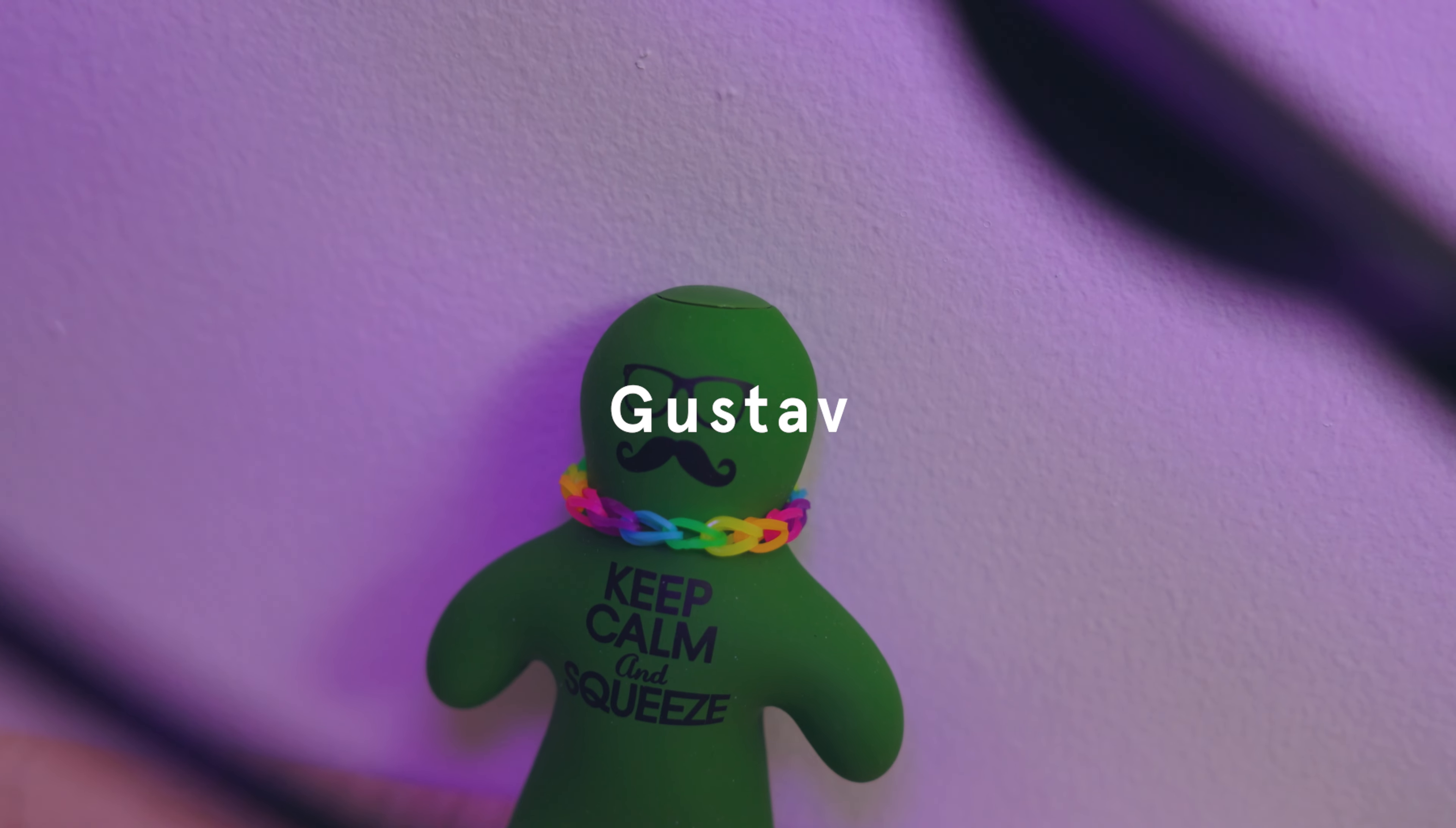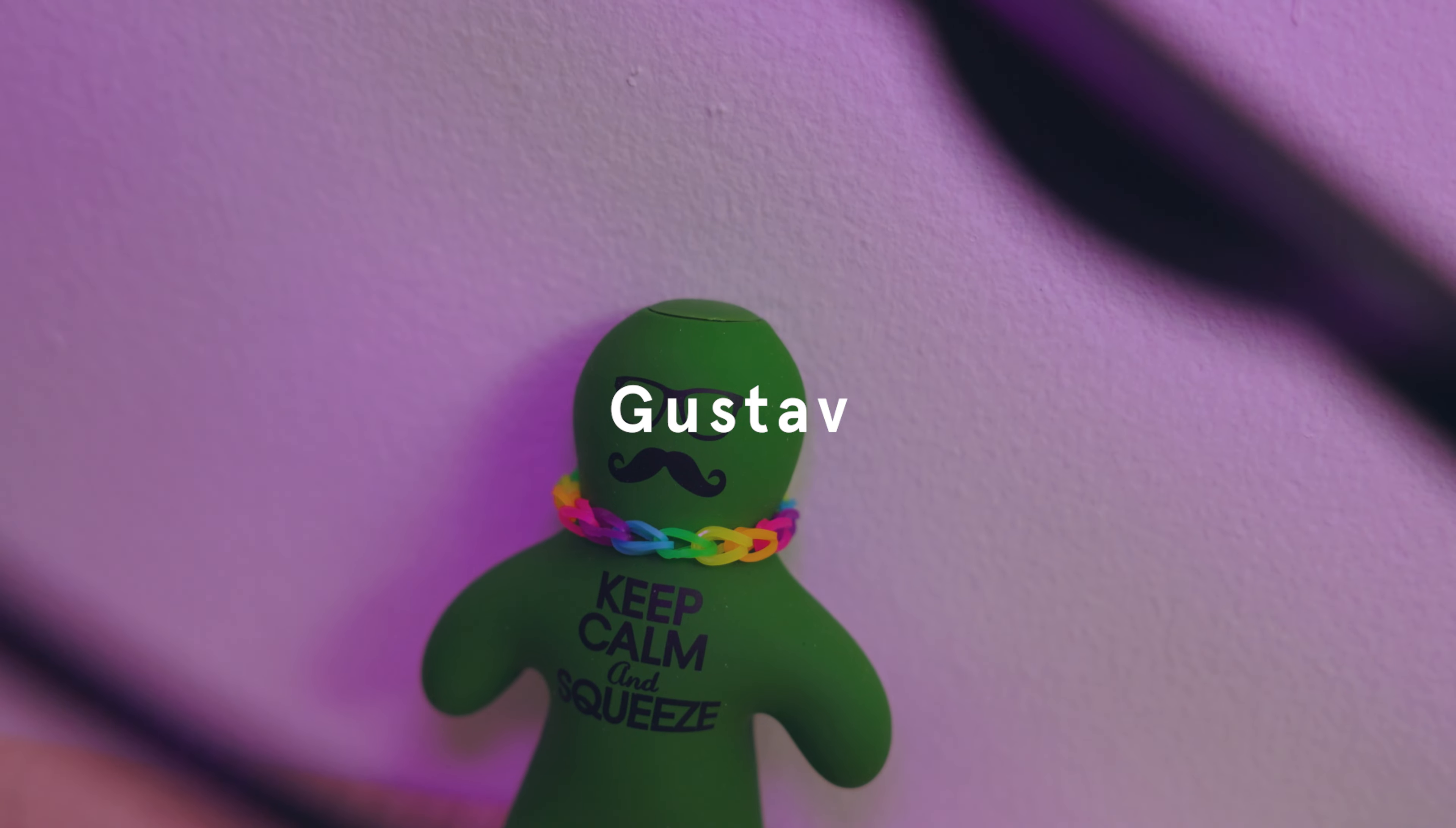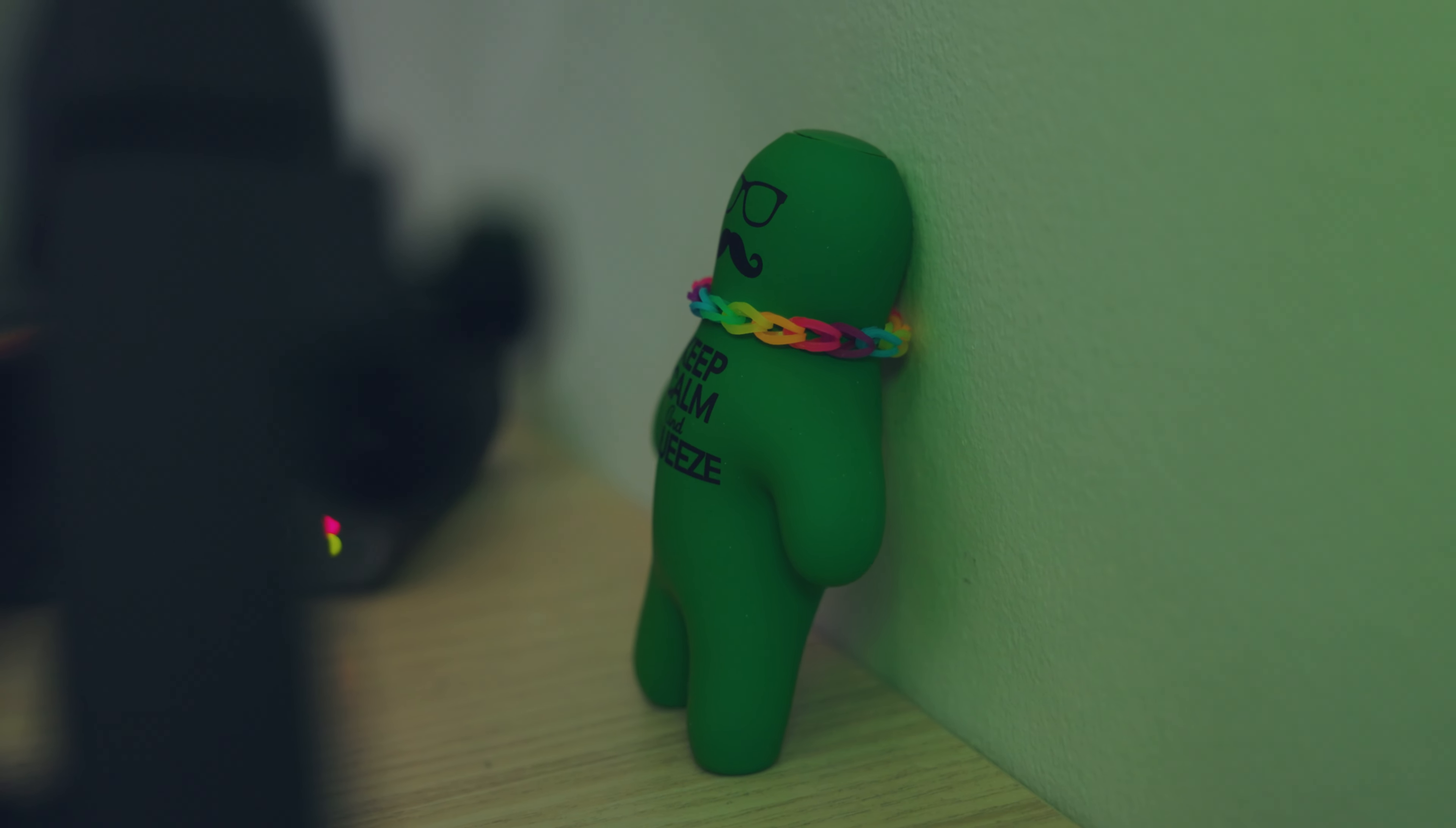Here's Gustav. He just chills on my desk. That's it. Straight chillin'. Nothing to it.